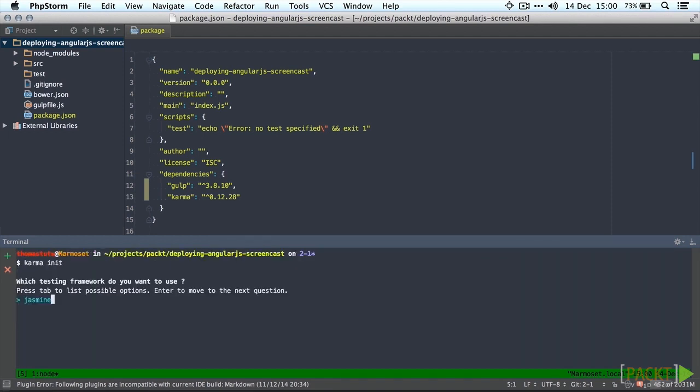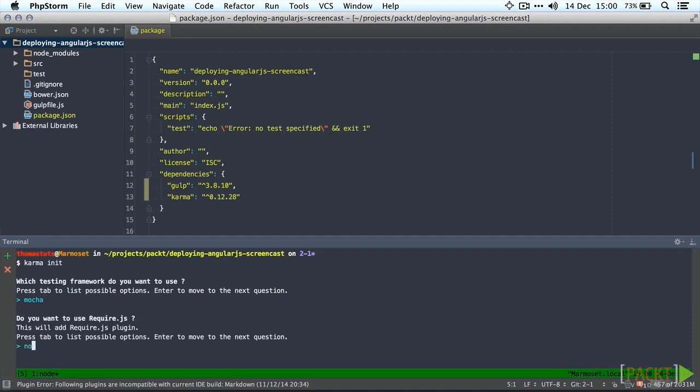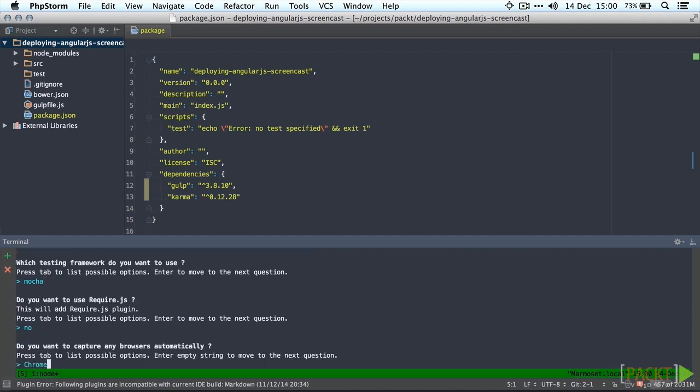I actually prefer to use Mocha instead of Jasmine for my testing framework which is a personal preference. So I'm going to select that instead of Jasmine. We won't be using require.js. Like I mentioned earlier we're going to use phantom.js as our browser for running karma tests.